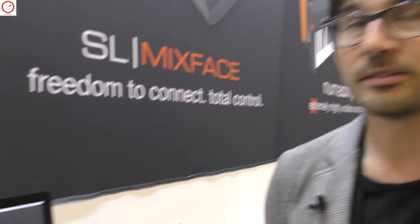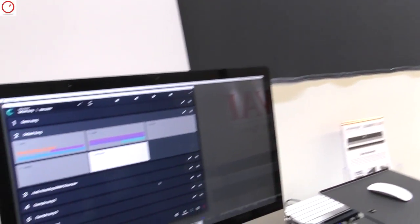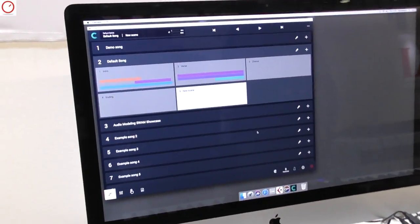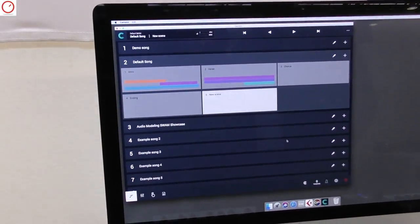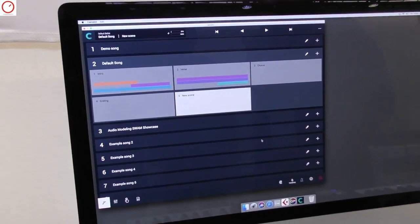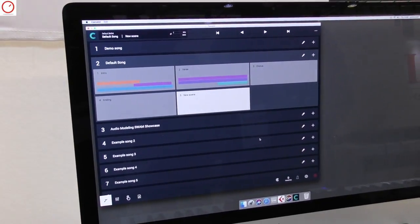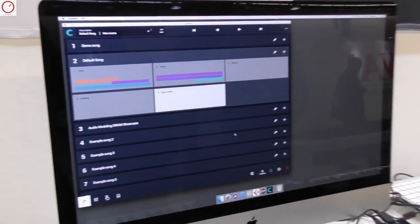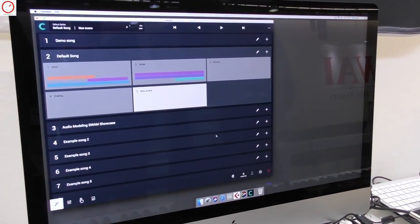Hi, this is Camelot and this is a new software created by Audio Modeling, the creators of Swamp Engine Virtual Instruments.